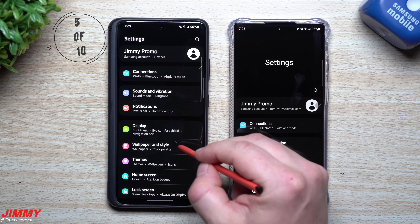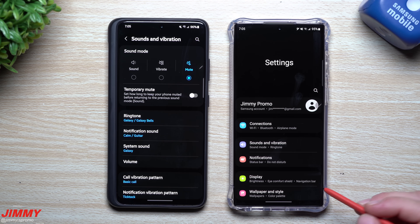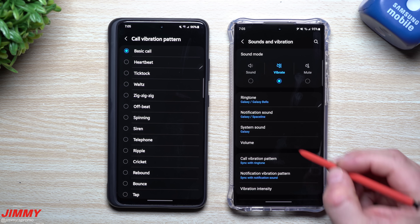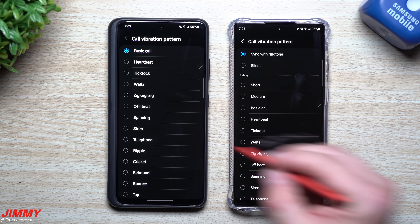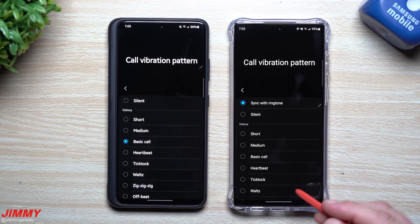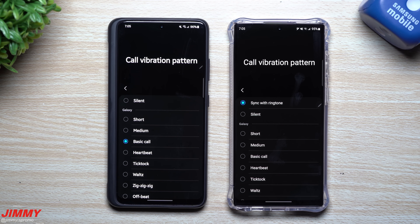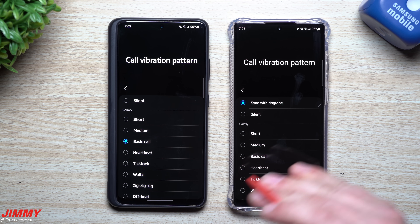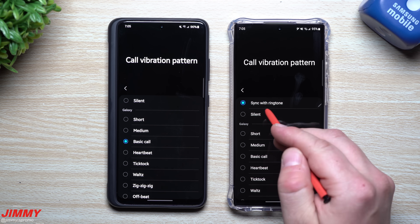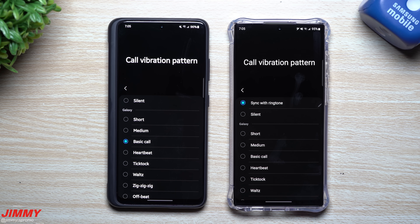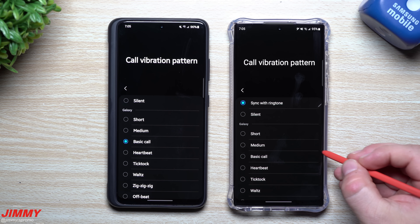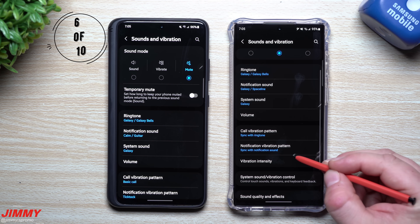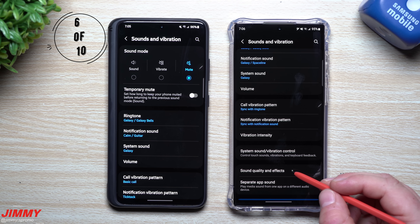Feature number five deals with vibration. On One UI 4.0, going into Sounds and Vibrations then Call Vibration Pattern gives you options like short vibration, medium, tick-tock, or heartbeat. What's brand new with 4.1 is that you can actually sync the vibration with your ringtone — so whatever ringtone you're using, the phone will vibrate in sync with it.